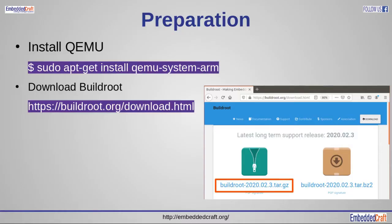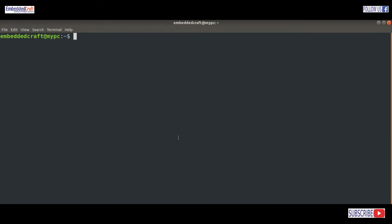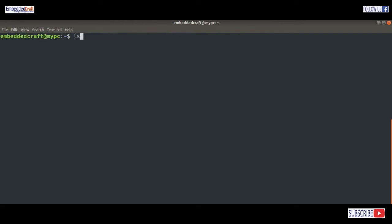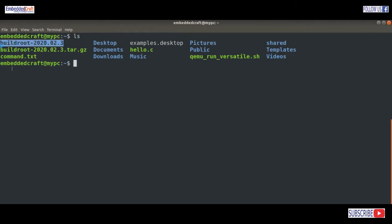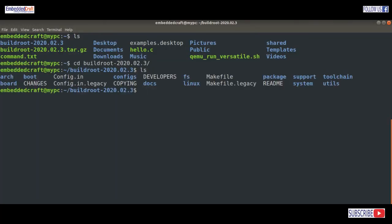Now we have to download Buildroot. For this, visit buildroot.org/downloads.html and download the buildroot-2020.02.3.tar.gz file. Installation of Buildroot is very simple — simply extract the downloaded Buildroot tar file. I have already downloaded it. Extracting now. We are in the Buildroot directory.